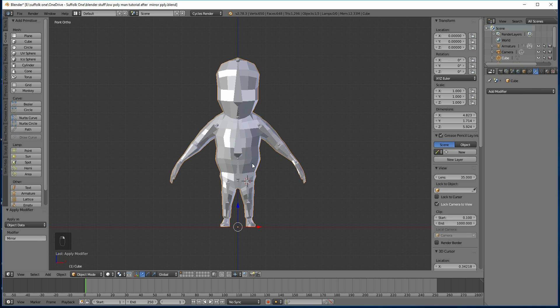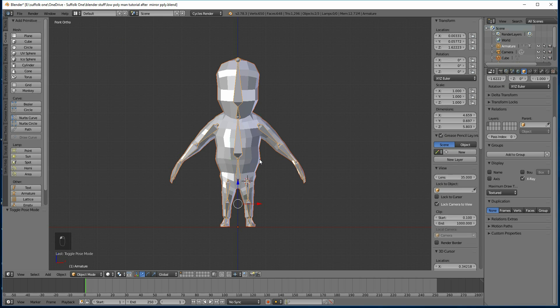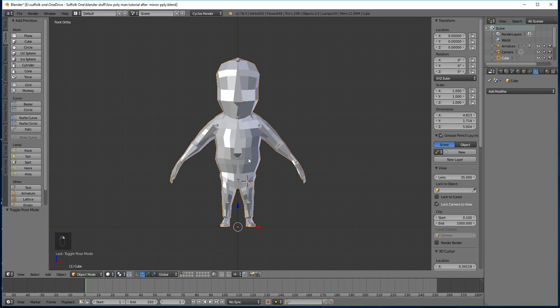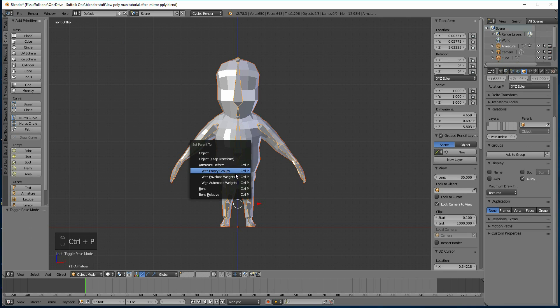I'm going to file save as again. Grab my body, then the armature, because that's what I want to pair it to. But the armature is still in pose mode, so change that back to object mode. We'll just do that again. Body, armature, control-P, and then with automatic weights. That will set up the weighting for you.